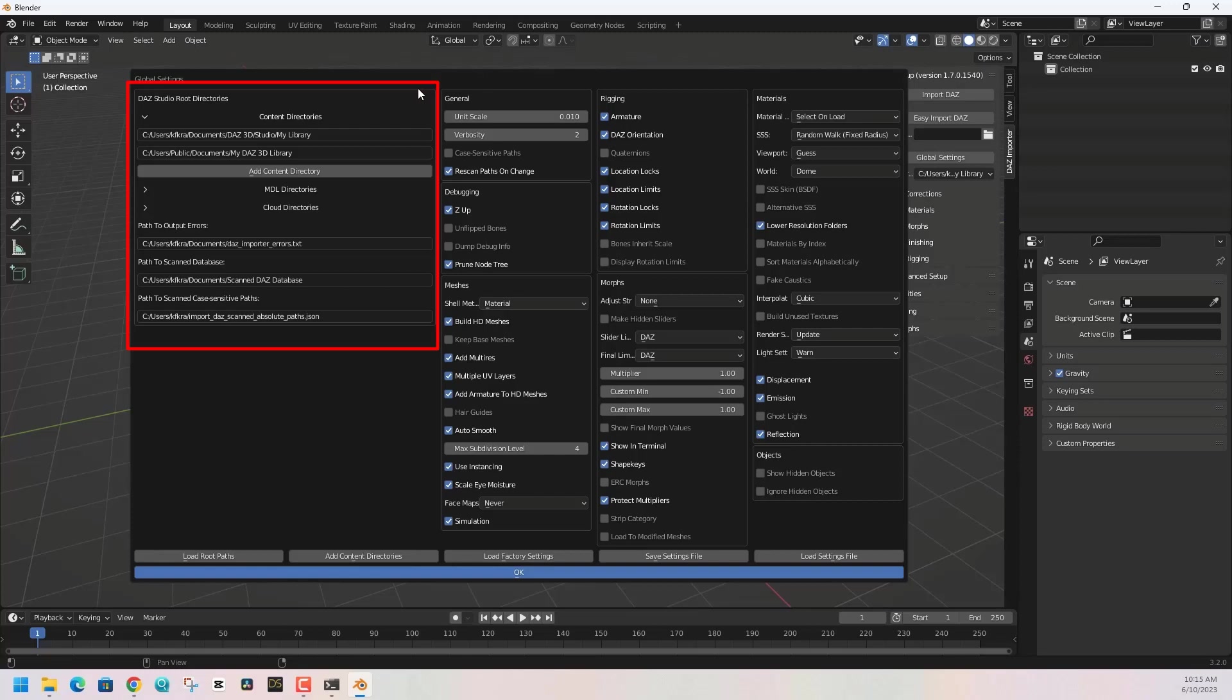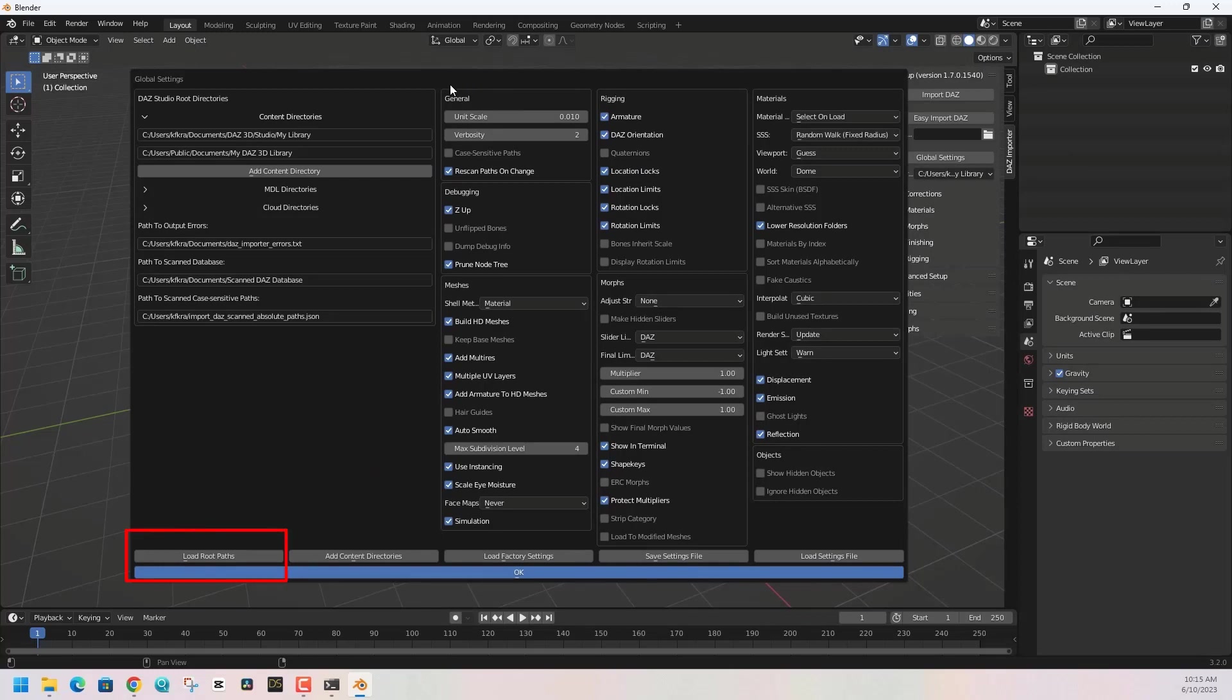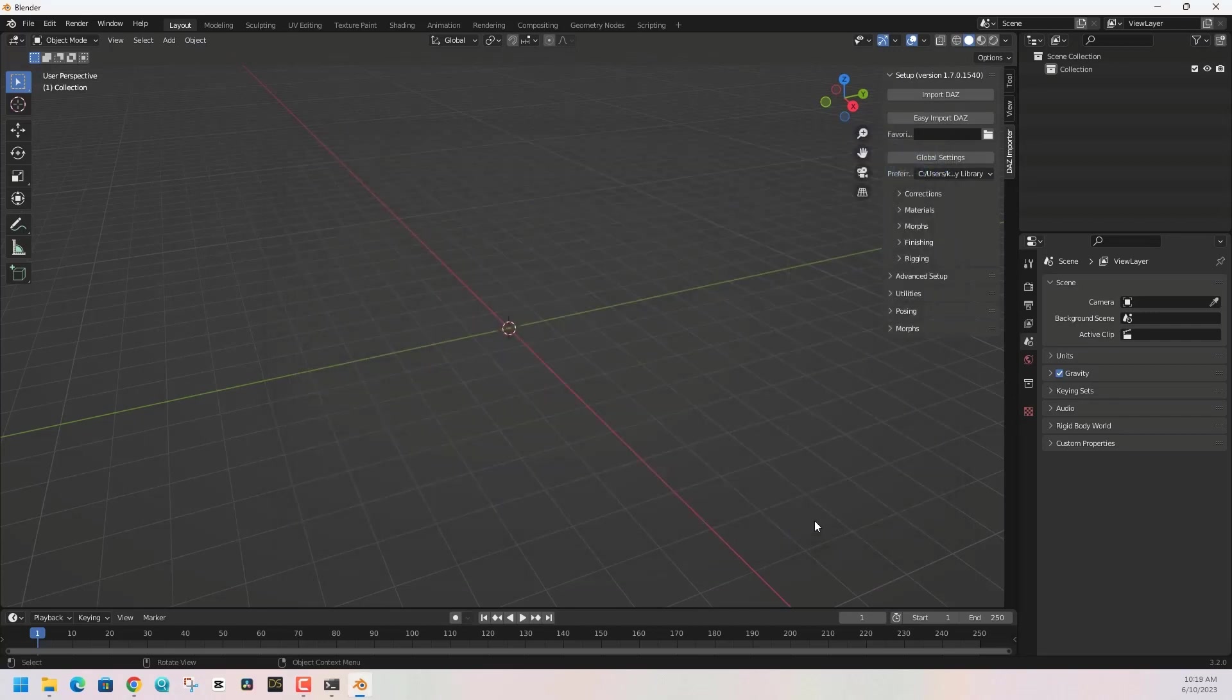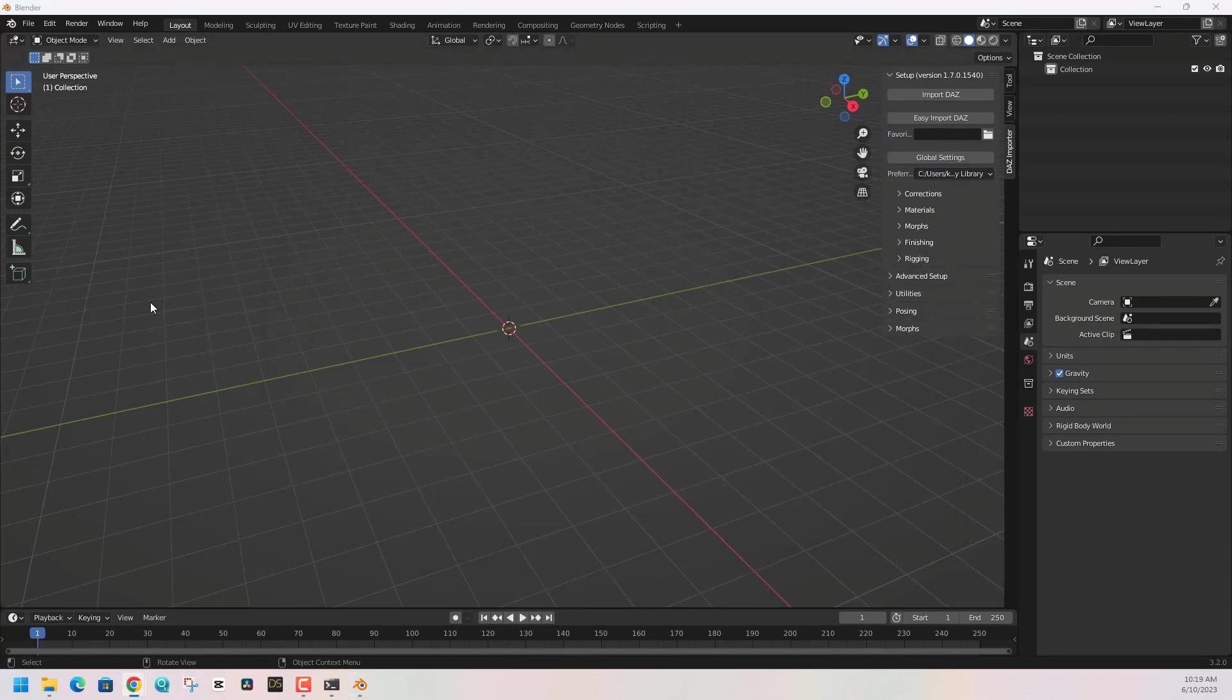Make sure that everything in the top left is filled in correctly and we're pointing to libraries. Be sure to hit Load Root Paths and locate where you save your Blender files. It's gonna be a dot JSON file. I also want to find where I directed my DAZ 3D to save stuff. There's gonna be a file called Import DAZ Paths JSON. Click on Load Root Paths and make sure that's loaded up.